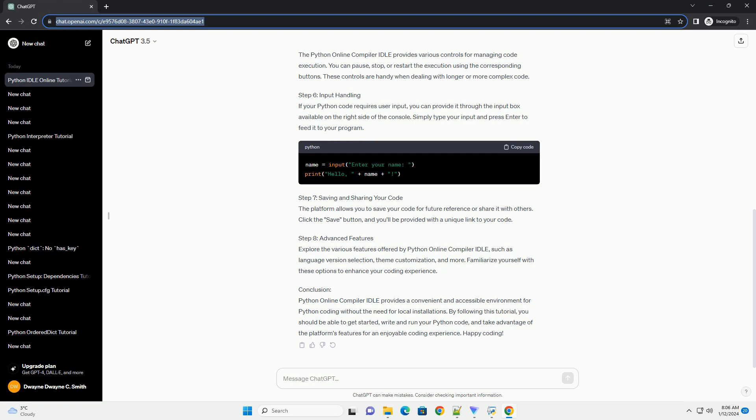Step 3: Writing your first Python code. In the code editor, you can start writing your Python code. Let's write a simple hello world program as an example.